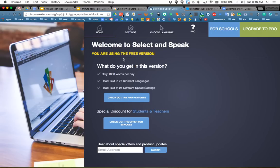Options opens up a page where Select and Speak tells you some information about the tool. One limitation is you can only hear 1,000 words per day read out loud to you. So if you hit that limit, you won't be able to use it anymore that day, but you'll get to hear more text the next day.